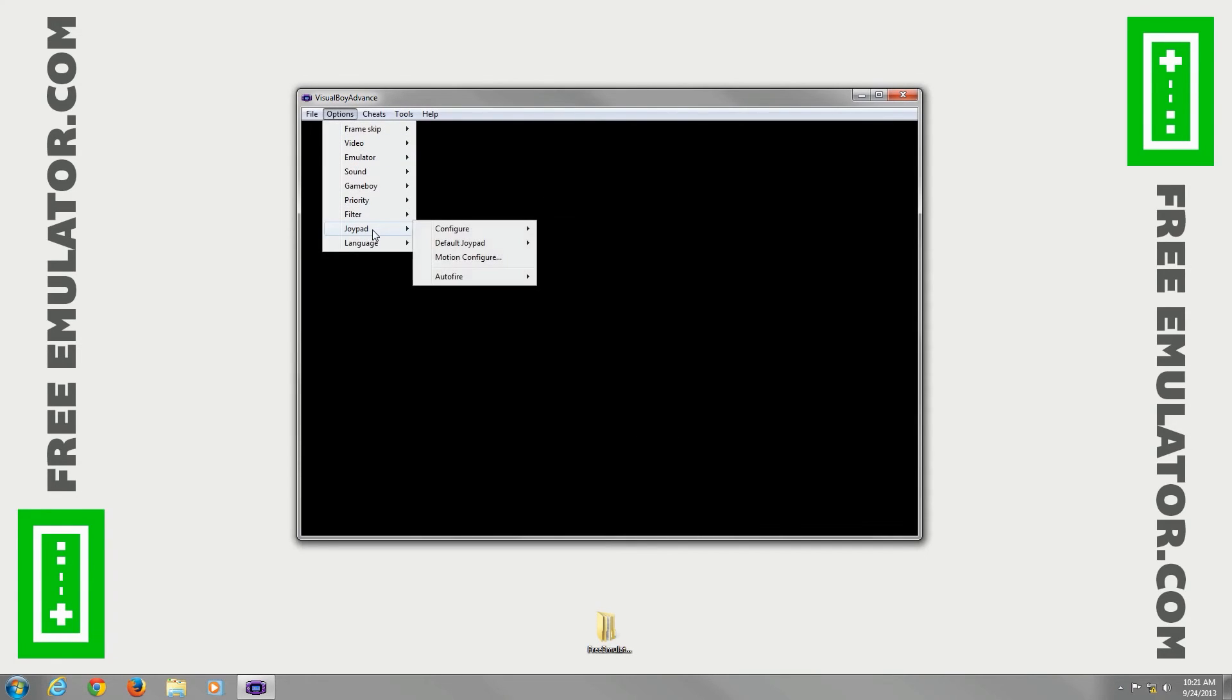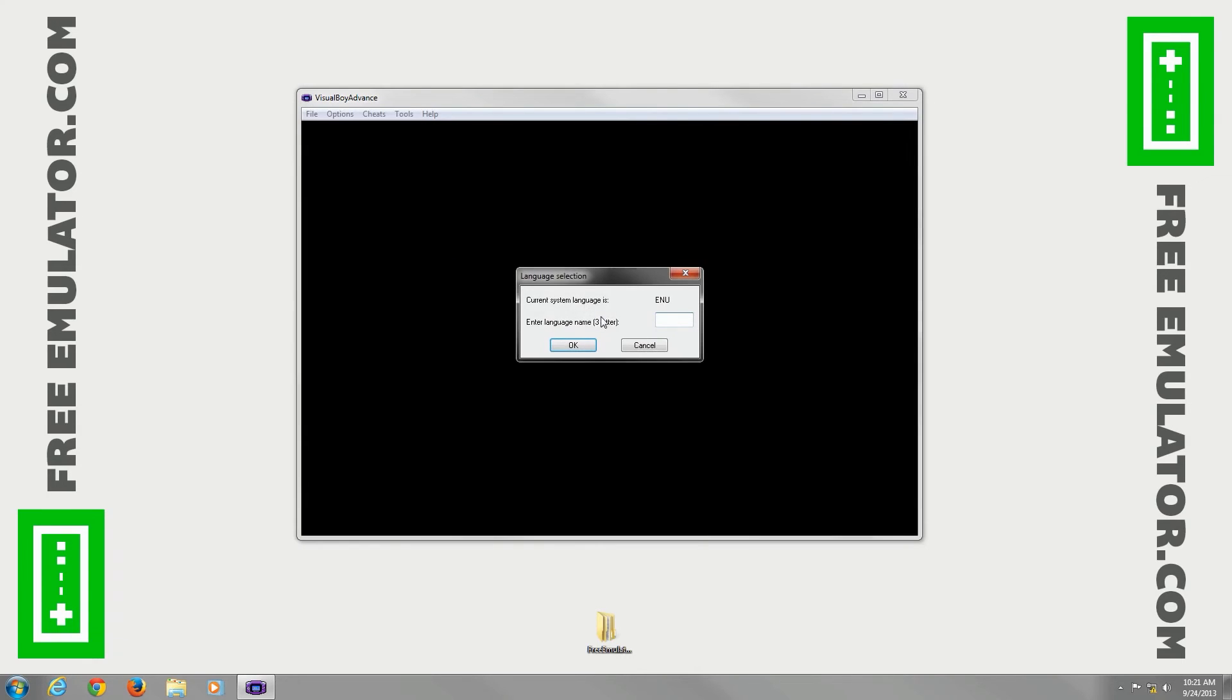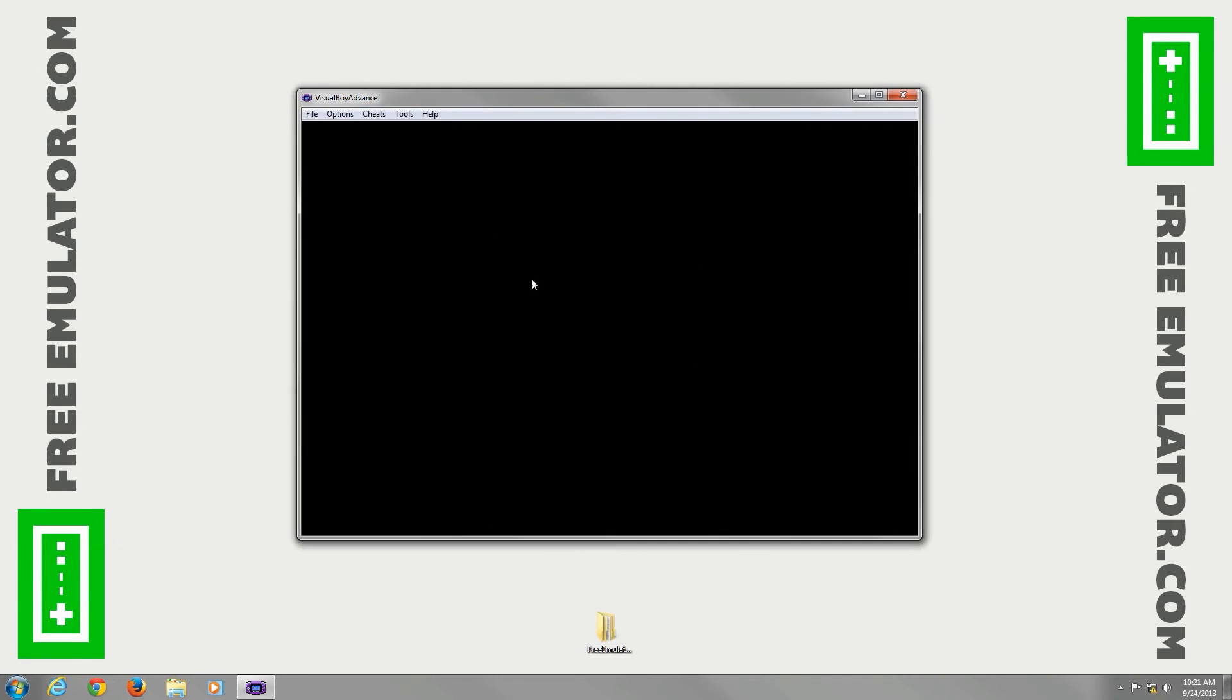Let's see what else we have. Language, you can go to system, English, other, you can type in three characters for whatever language you want to use if it's supported.